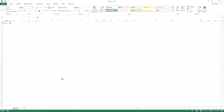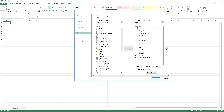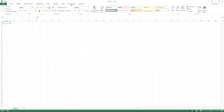Welcome to vbatutorialcode.com. In this video lesson I'll show you how to use the Visual Basic Editor in Excel 2007, 2010, and 2013. I'm in Excel 2013 now, so just press File > Options > Customize Ribbon, check Developer, and press OK.